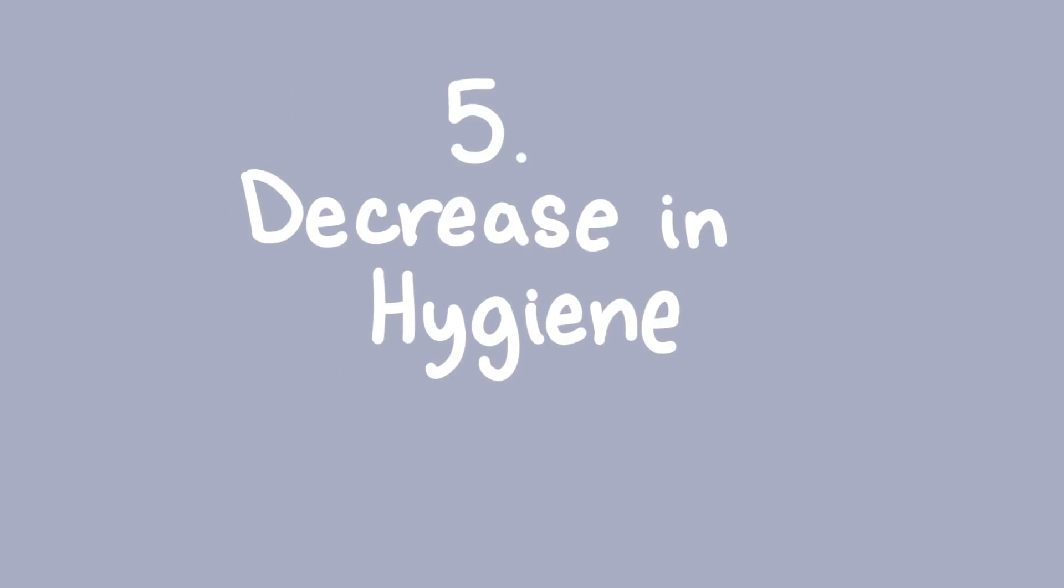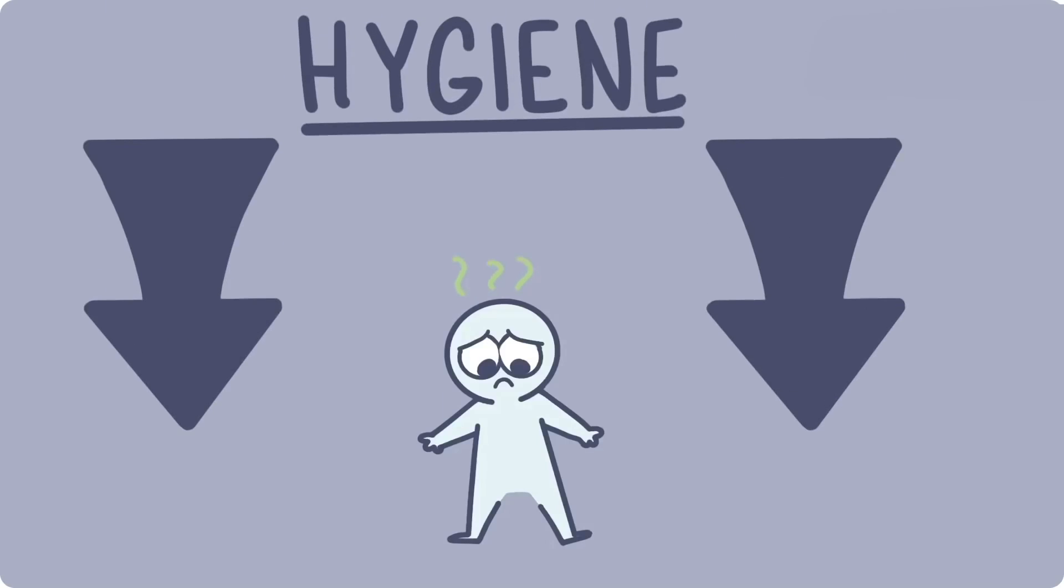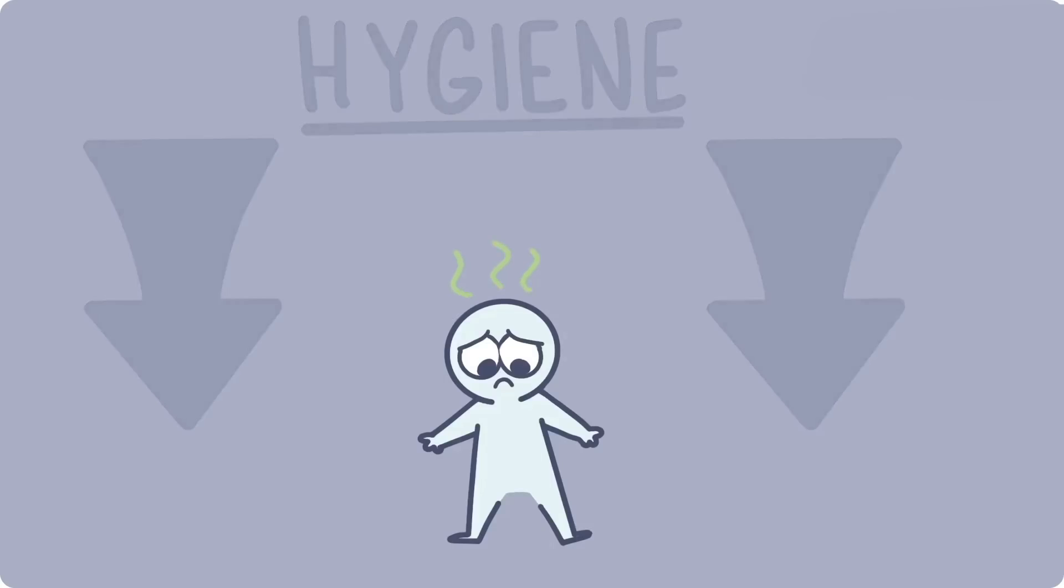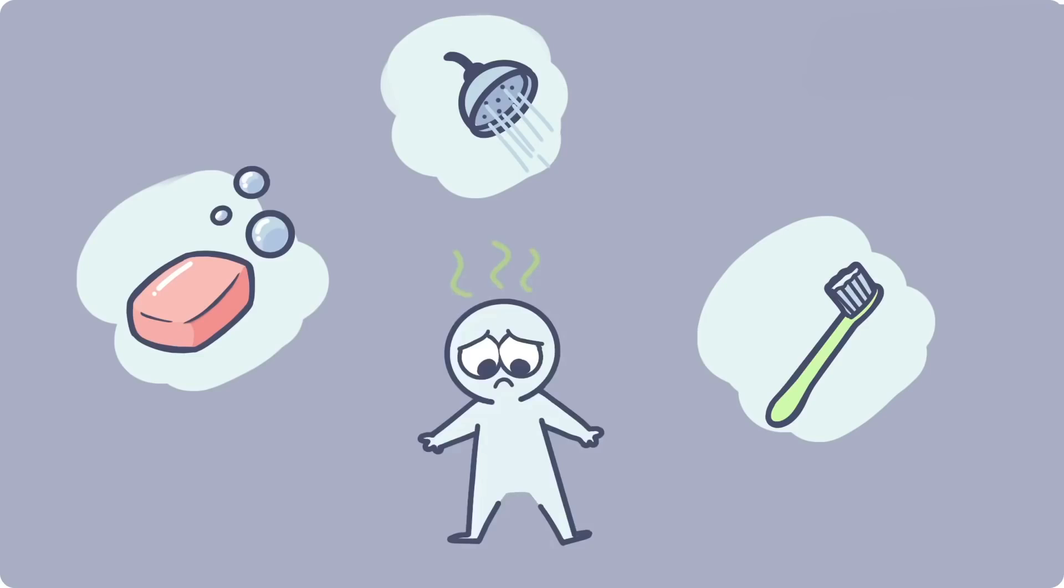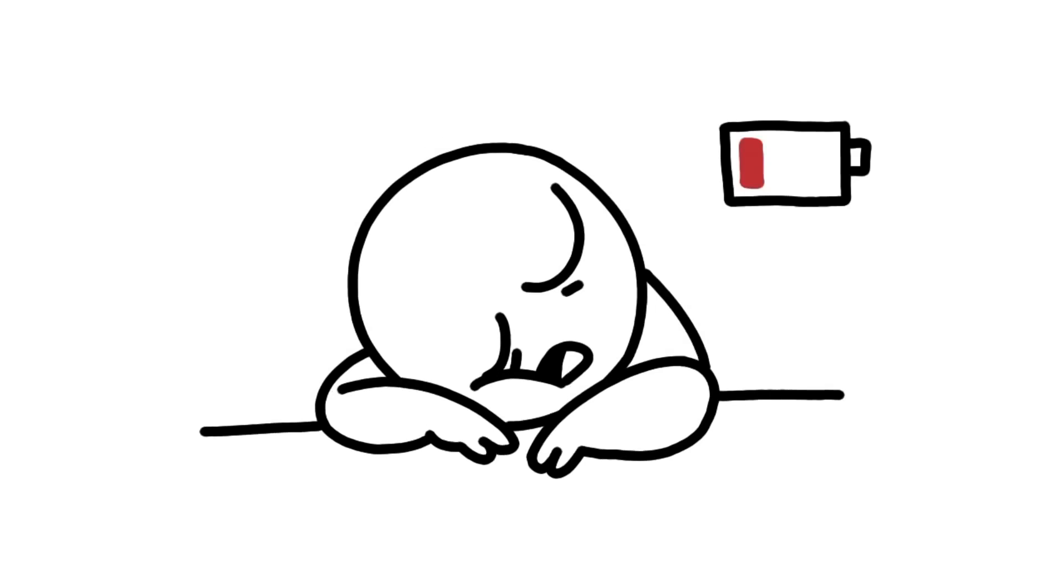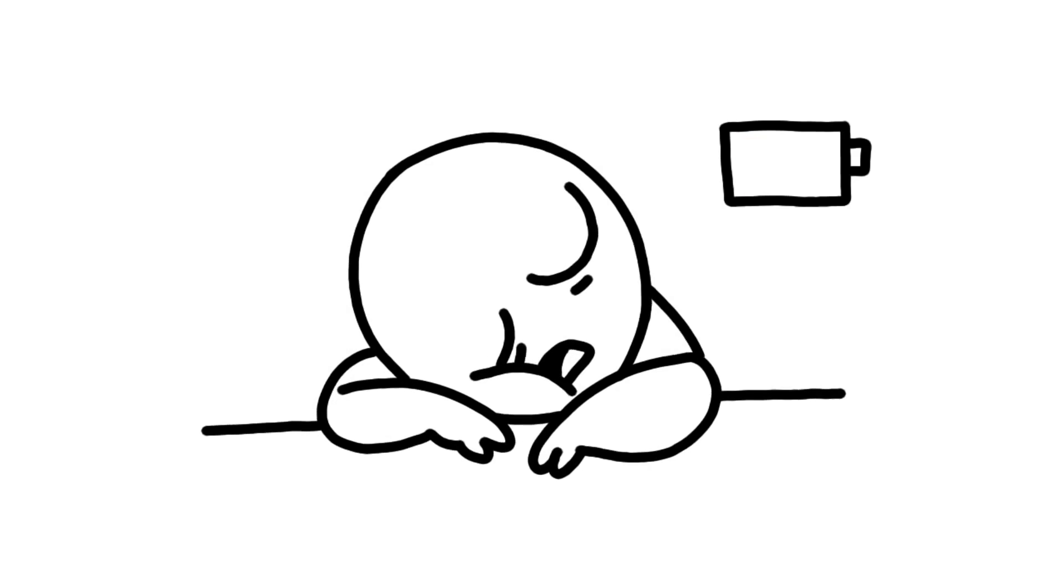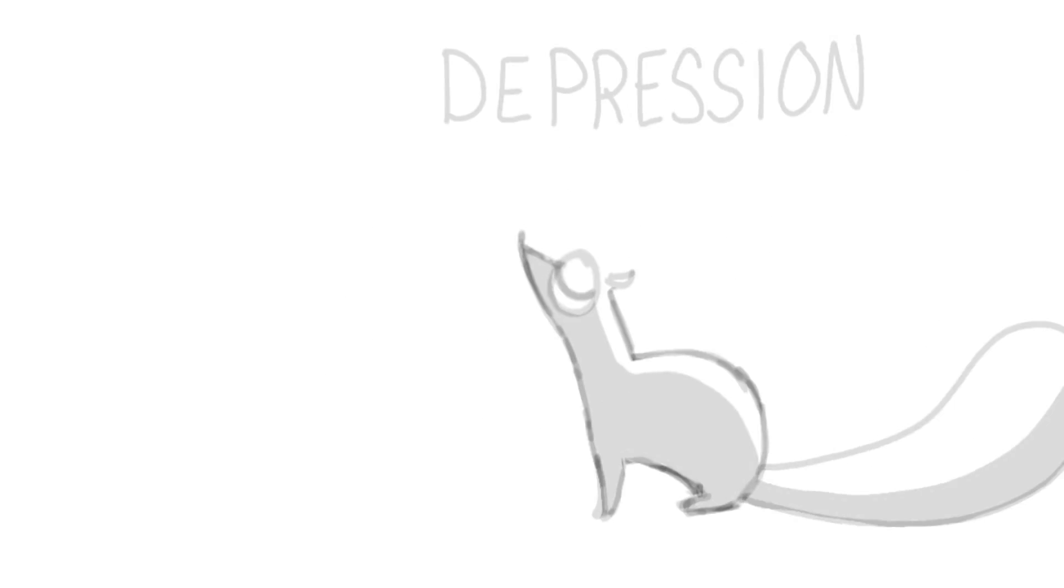Number five: Decrease in hygiene. One way the lack of energy from depression can manifest is a decrease in someone's hygiene. Often those with depression struggle to shower, clean their teeth, or other self-grooming habits we take for granted. This is due to their fatigue and lack of motivation to complete tasks. So if your friend is looking less clean and groomed, it might be due to a depressive episode.